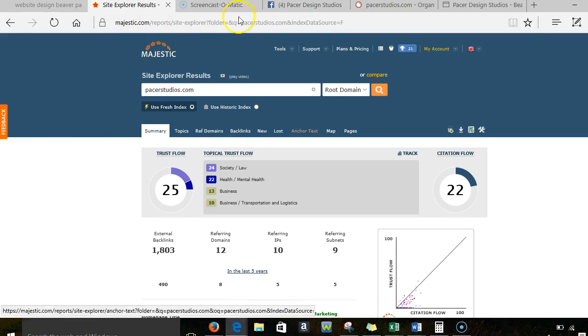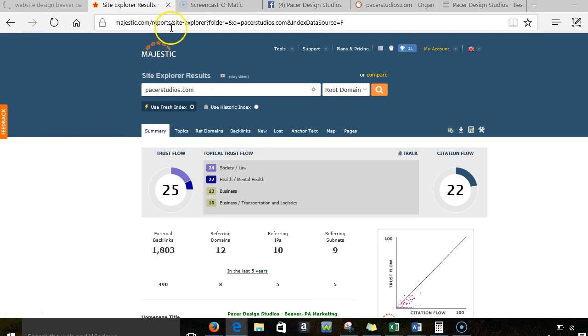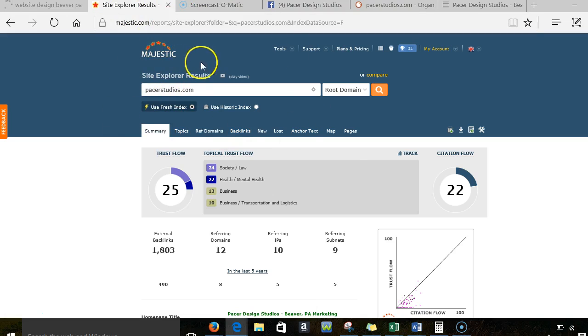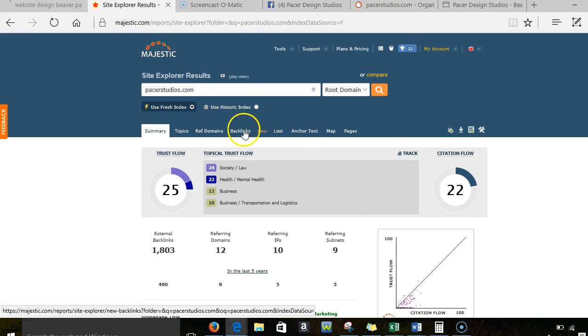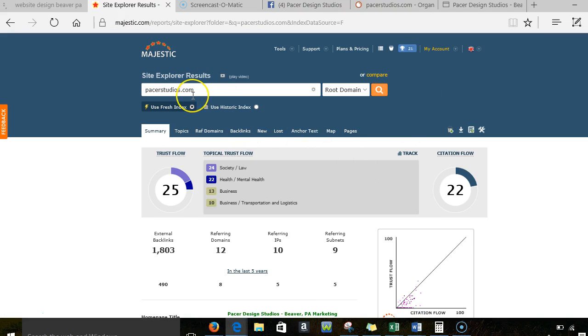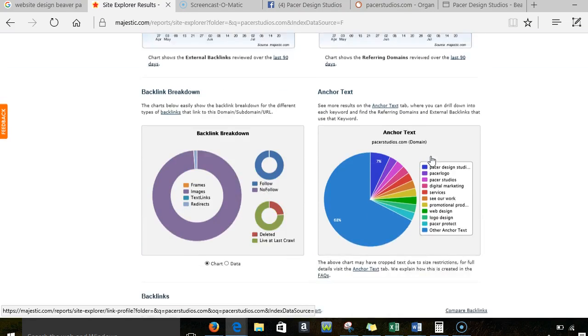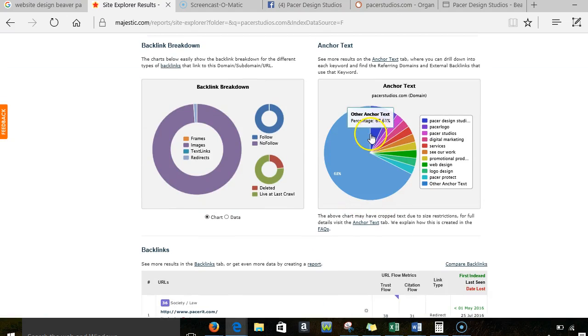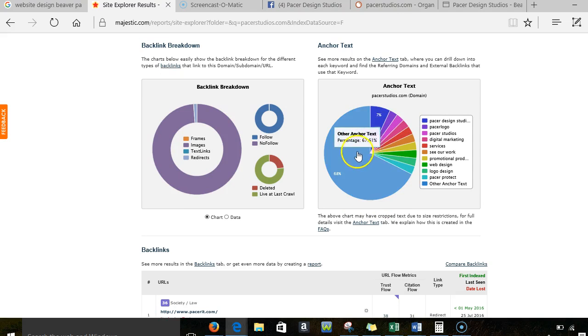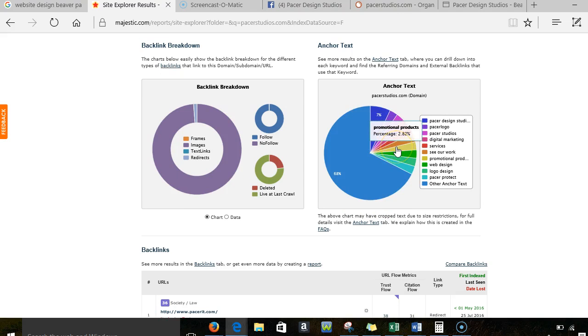So what I did is I went to this tool called Majestic. You can look at this yourself. It gives you two free looks. Google kind of relies a little bit on the trust and citation that this sends. So that's one of the reasons you're doing really well. But it also tells me what you guys are showing up for in terms of your keywords and stuff like that.